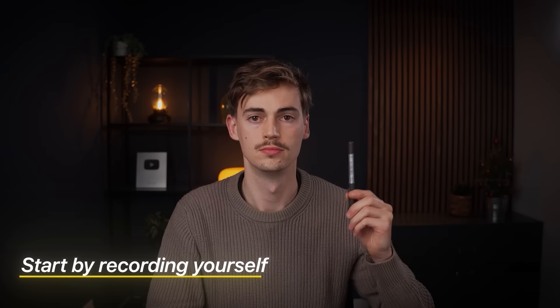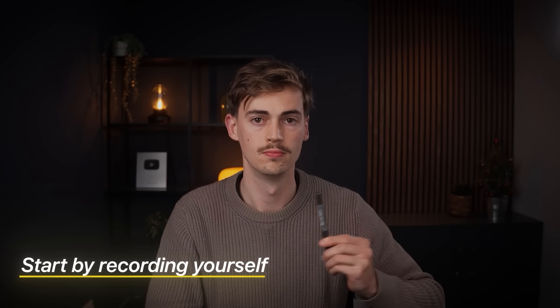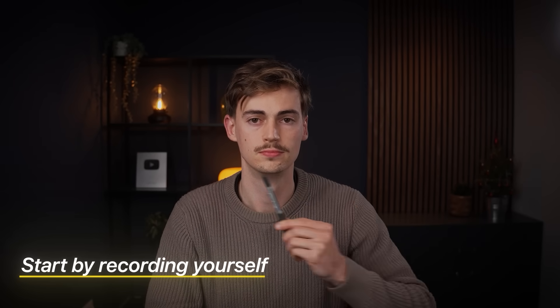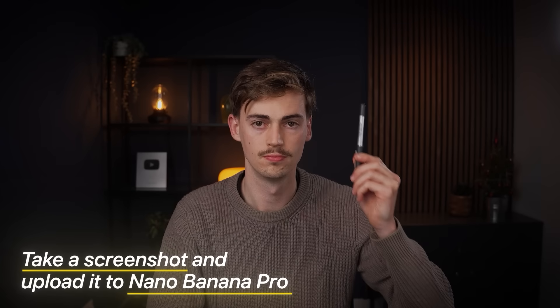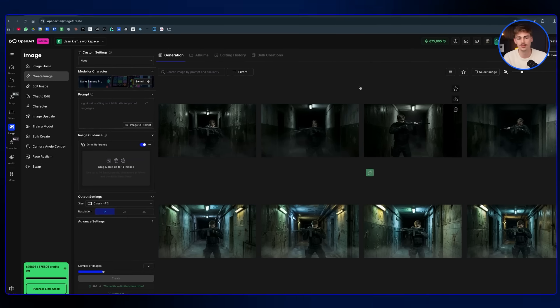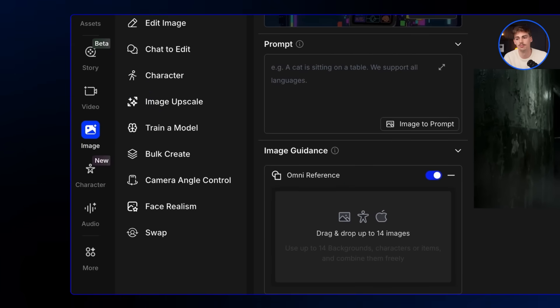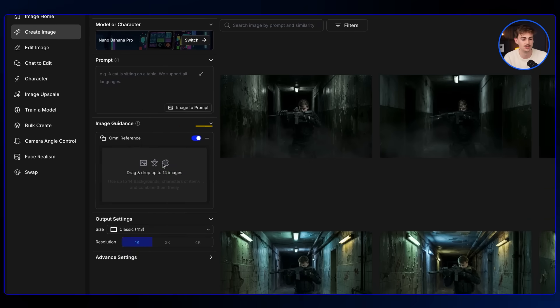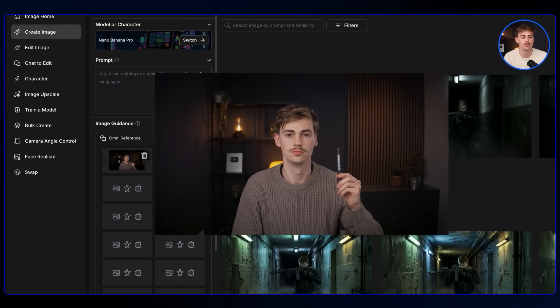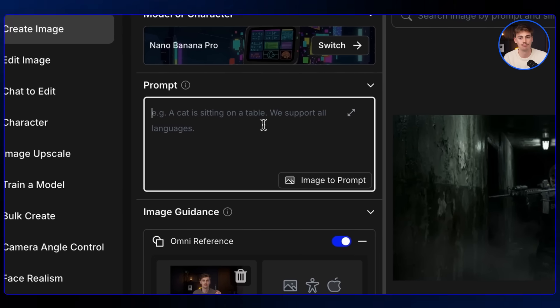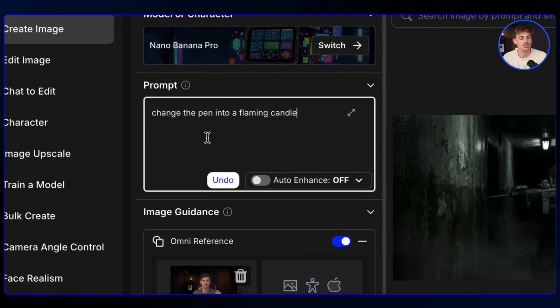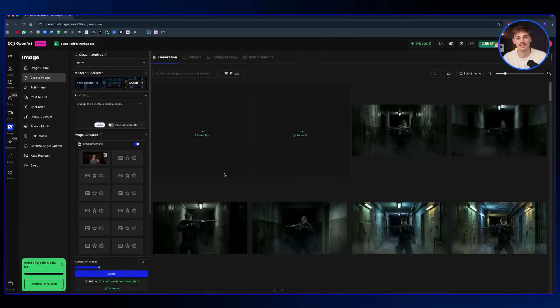We're starting off with the first effect, which is changing the pen into a candle. You first need to record footage of yourself holding a pen and moving it around your face. Then grab a screenshot and put it into Nano Banana Pro. In OpenArt, over at images, drop in your screenshot of you holding the pencil and give it a prompt — change the pen into a flaming candle — and that gives you this result.